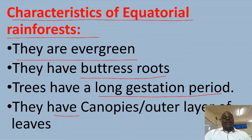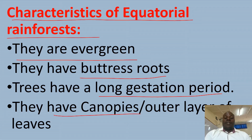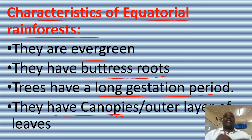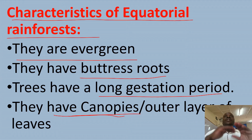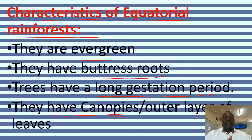Next, equatorial rainforests have canopies — outer layers of the leaves which always appear like umbrellas on top of the forest.